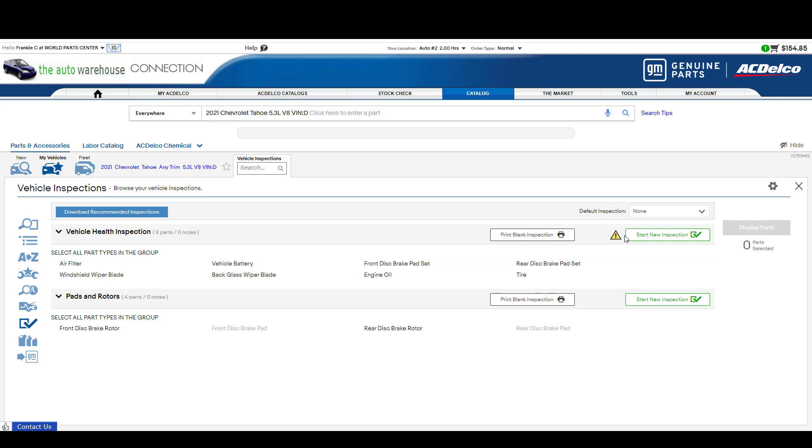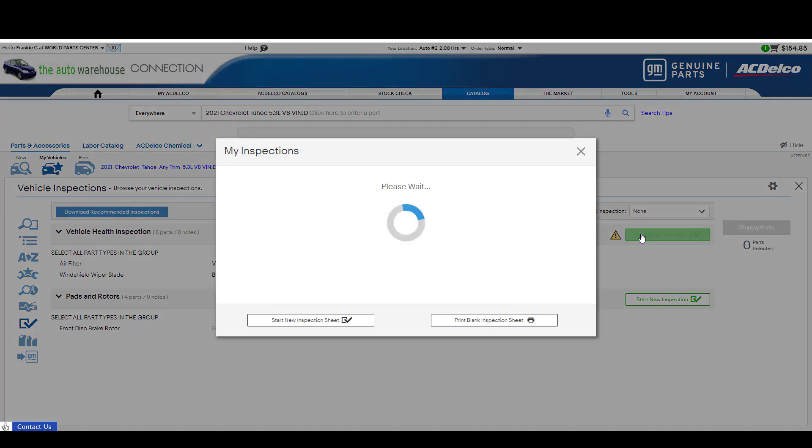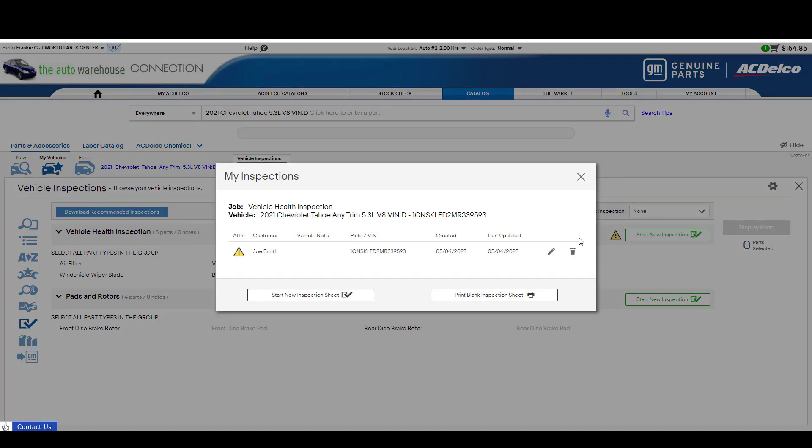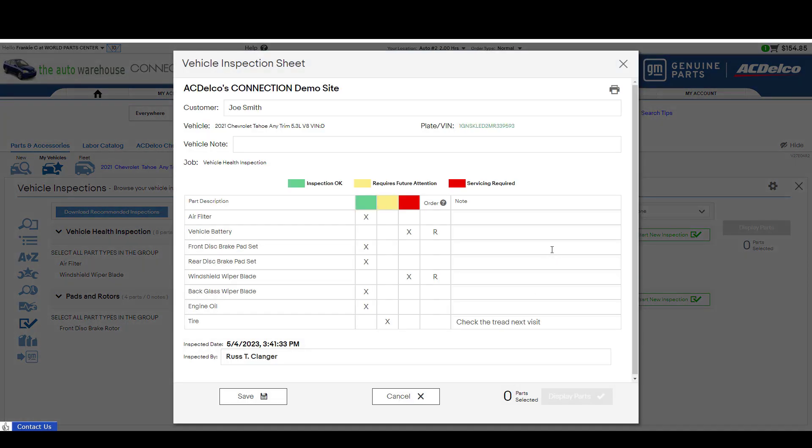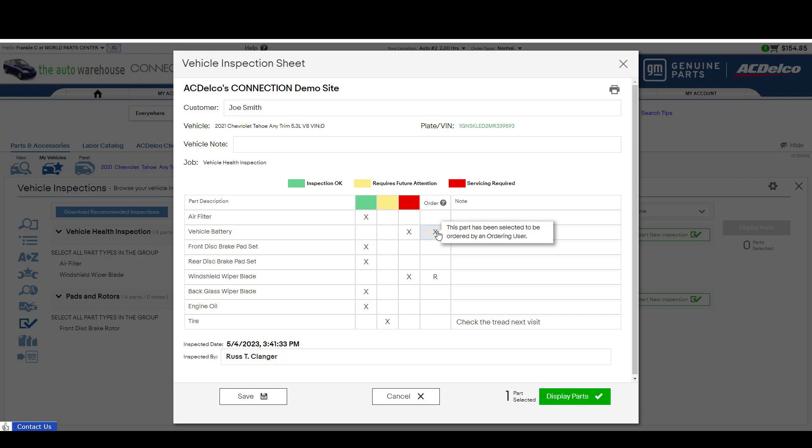I'm going to go ahead and pick this one back up as an ordering user. You can see here that it still has the attention thing. So I'm going to edit. And I'll look and say okay these were recommended to be ordered. So I'll go ahead and click this and click this and you'll see it added to display parts. So like a regular connection it's adding it to the parts result. So you can order them right from here.